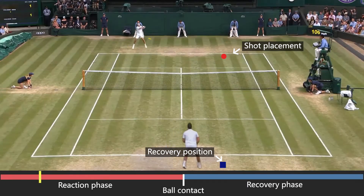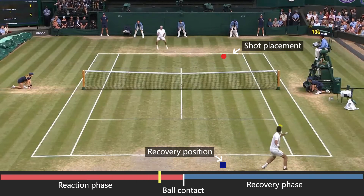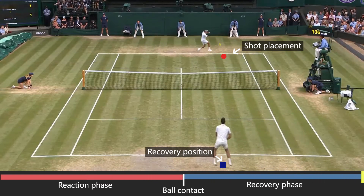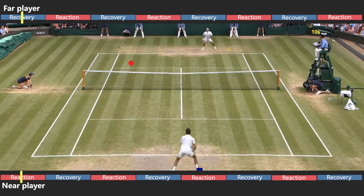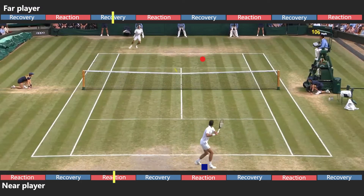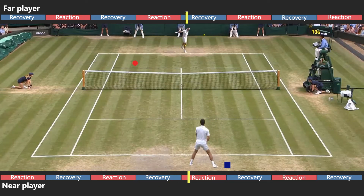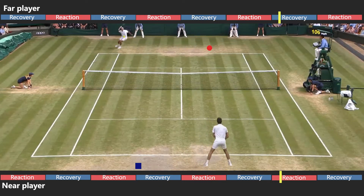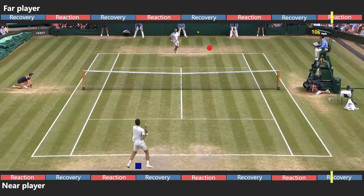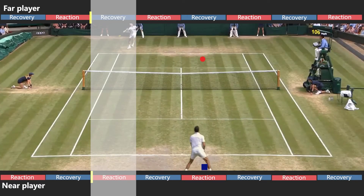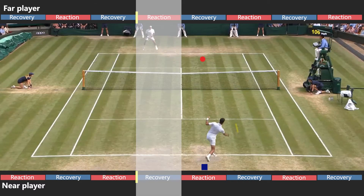In each shot cycle, a player must make two decisions: where to place the shot, and where to recover to. The shot cycle state machine repeats for each of the two players, over and over, until the point ends. Also note that when one player is in the reaction phase, the other player is in the recovery phase.